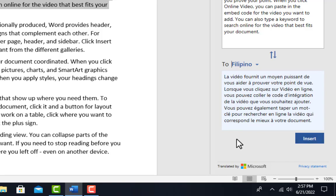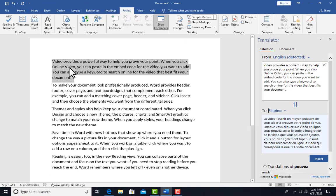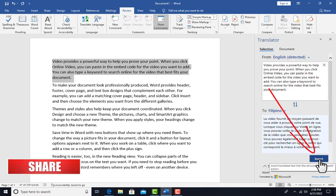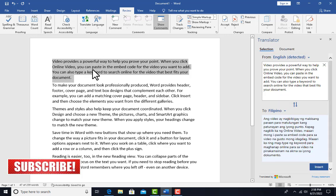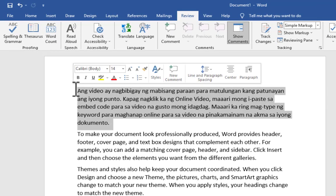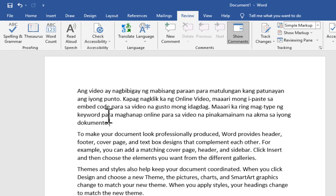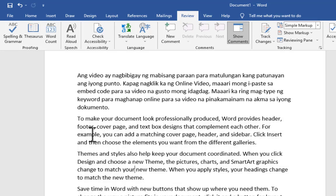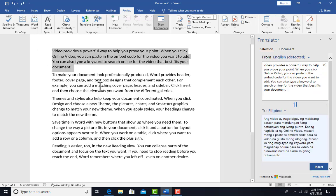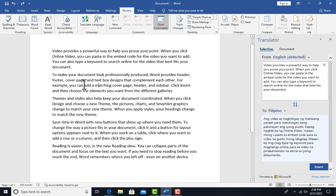Let me select Filipino. You can see it has been translated to Filipino language. However, the document still shows English. To replace that part of the document with the Filipino translation, I just click the Insert button and it replaces the text. You can see that paragraph has been changed to Filipino while the rest of the document remains in English. Let me undo that to return it back to English.